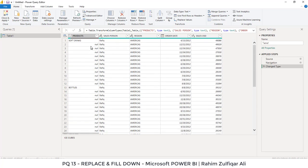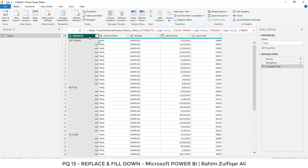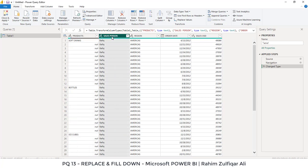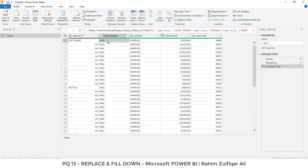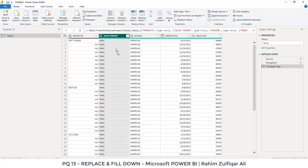I hope you might have done this kind of technique previously in Microsoft Excel. Today you will learn how you can do fill down technique in Power Query. Then we will replace one word, the salesperson Rafiq, and instead of Rafiq we want to replace it with Rahim. So let's get started.